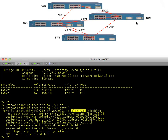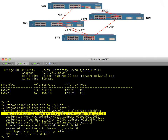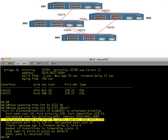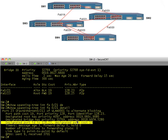Why is it called an alternate port? Switch two is still receiving BPDUs on this interface, meaning somebody upstream can connect to the root. If FA0/23 ever goes down, switch two can alternatively start using FA0/21. The designated path cost shown is 19 — that's switch three telling switch two its cost to get to the root. If switch two ever used that interface, its total cost would be 19 plus that advertised cost.